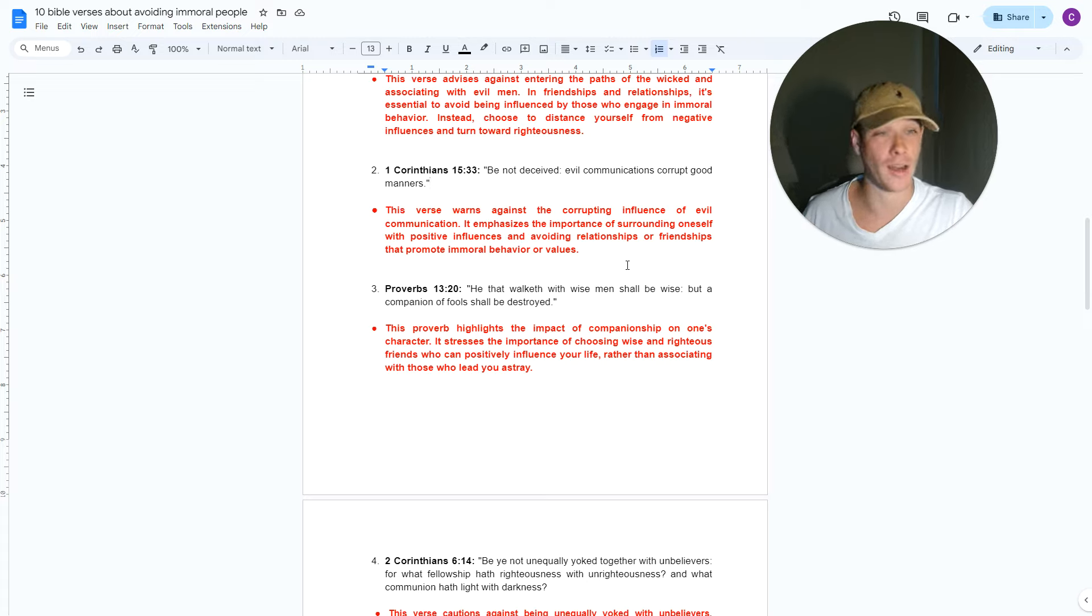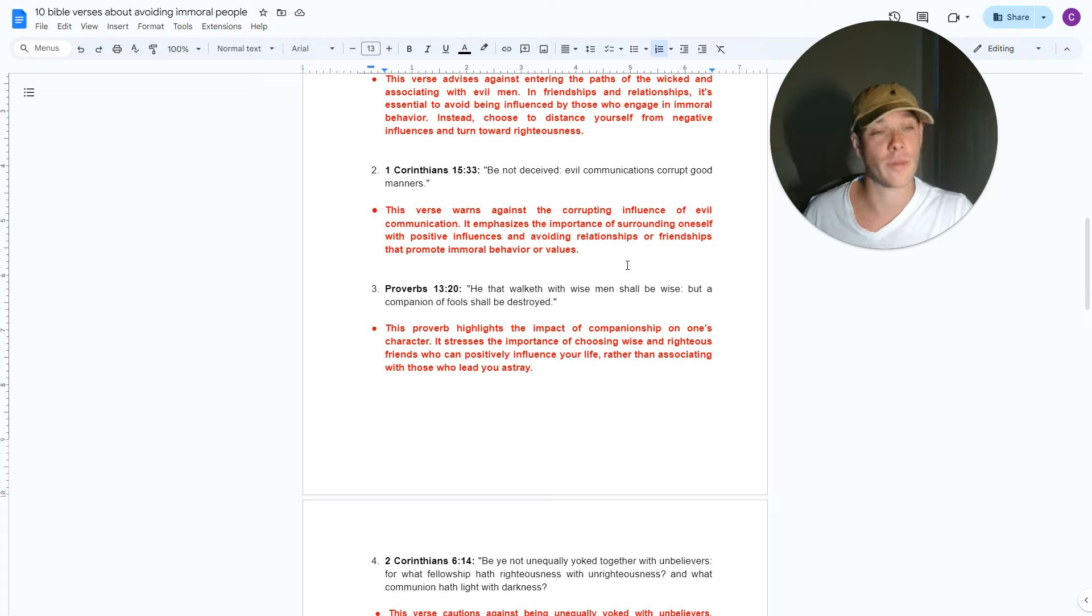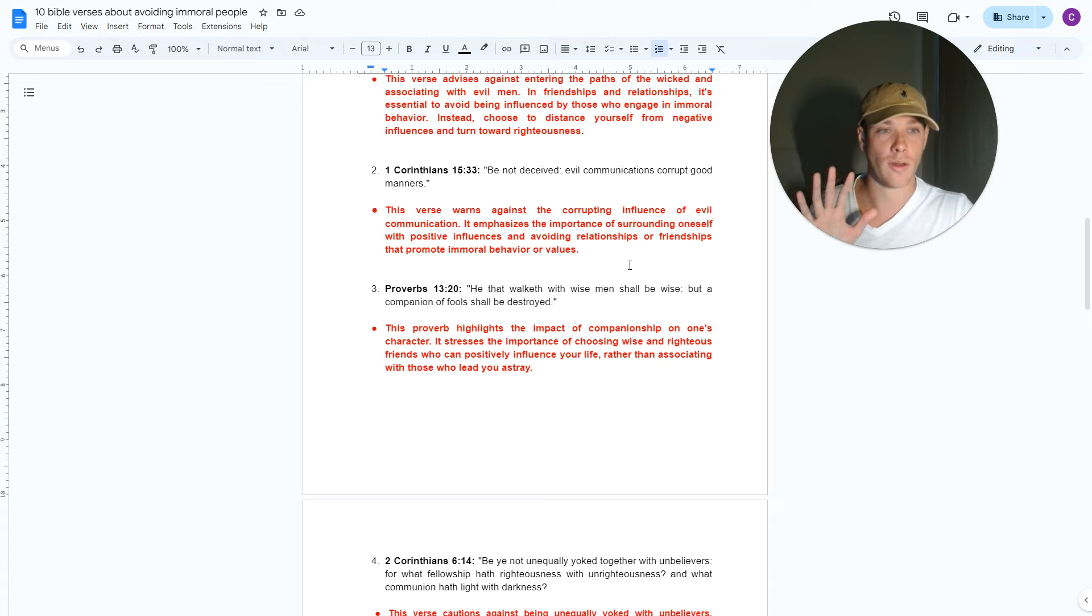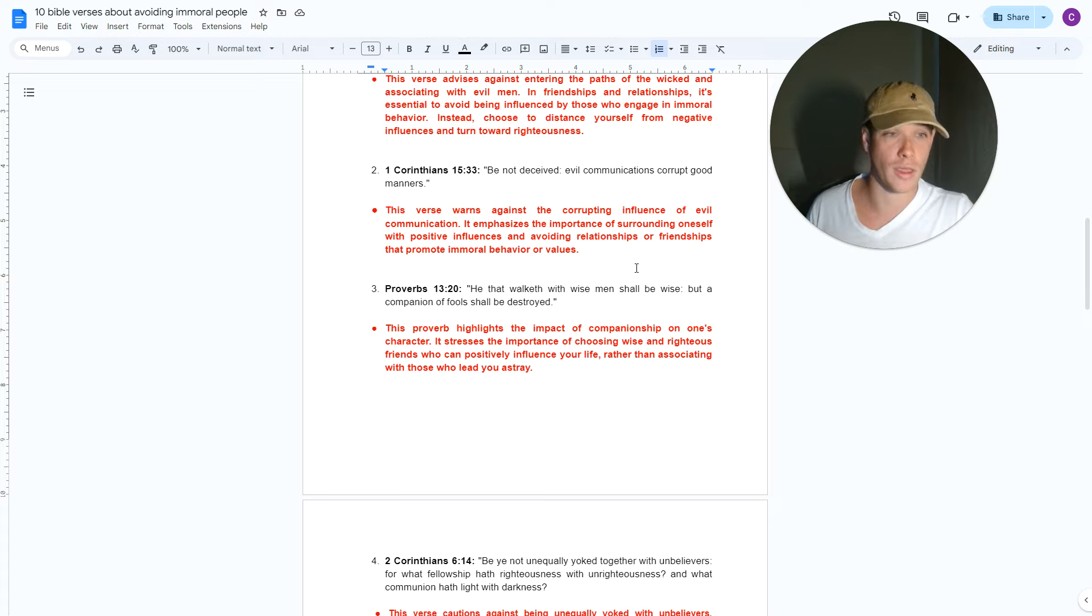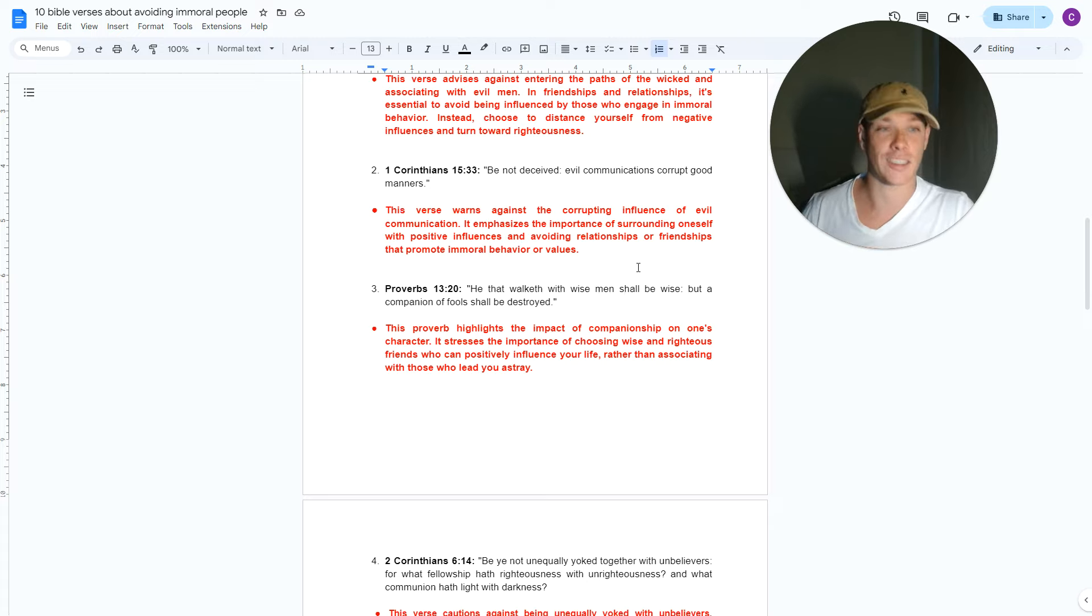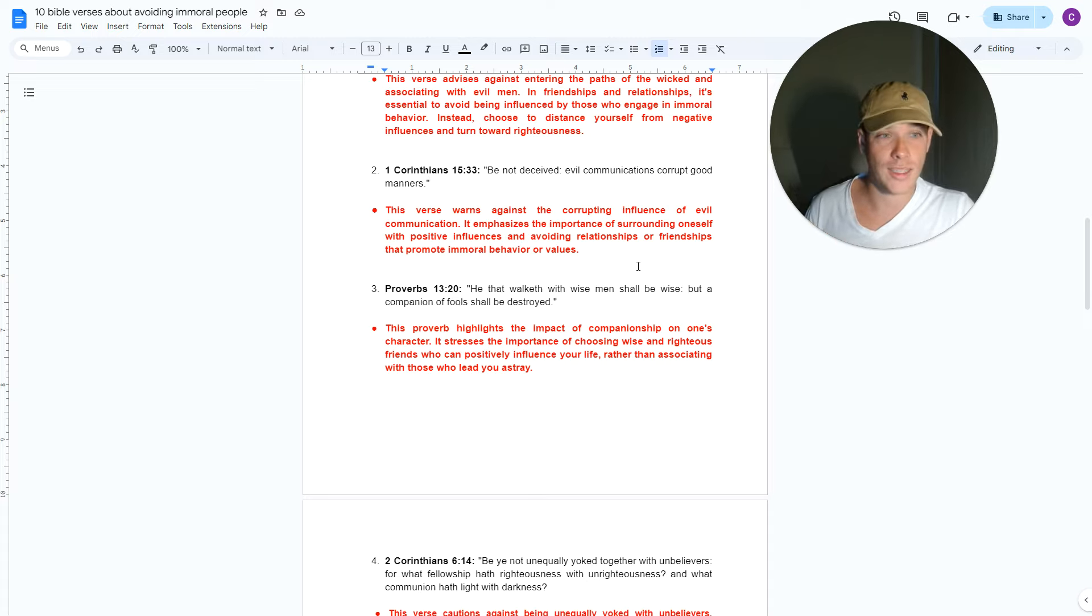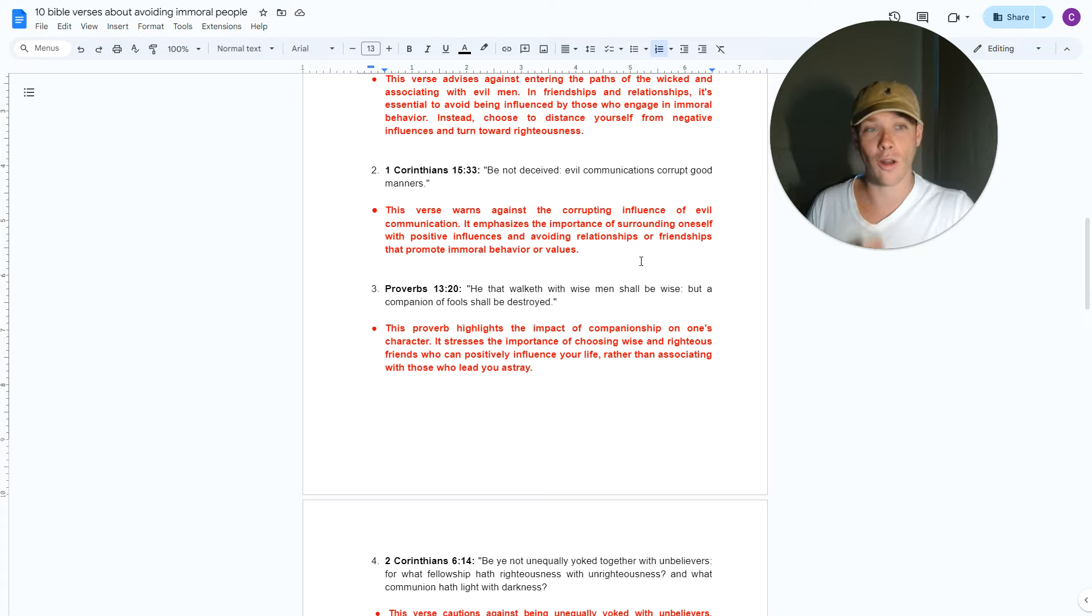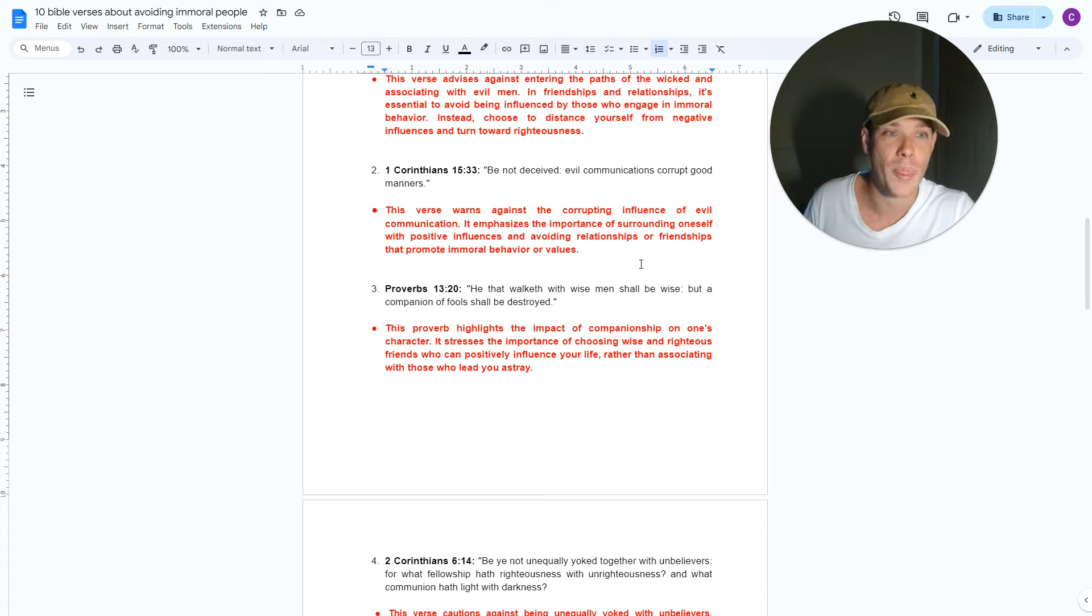This verse warns against the corrupting influence of evil communication, evil association. It emphasizes the importance of surrounding oneself with positive influences and avoiding relationships or friendships that promote immoral behavioral values. We've all heard the saying, tell me your friends and I'll tell you your future. You know how they say a picture speaks a thousand words, which is true. If you look at who someone associates with, it gives you a free background check. You're only going to associate with people that are similar to you. And if you've been around people for a long time, you kind of become like them. Tony Robbins, I mean, that's a very good quote as well. You're the average of the five people you hang around the most.